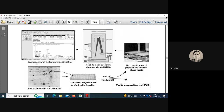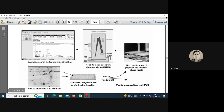Starting from either manual or robotic spot extraction from 2D gels, spots that are upregulated or downregulated are isolated. Processing steps include reduction, alkylation, and in-situ tryptic digestion, followed by MALDI-MS or tandem MS. Peptide separation via HPLC or micro-purification by reverse-phase methods is also employed, and instrument output peaks are used for database search and protein identification.